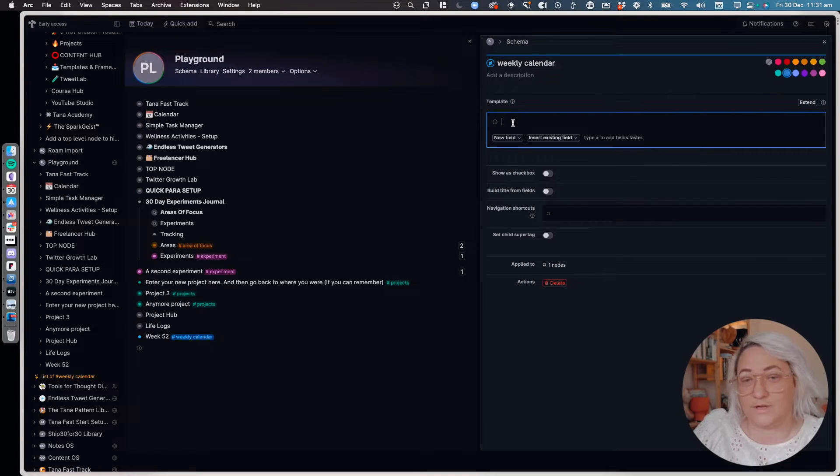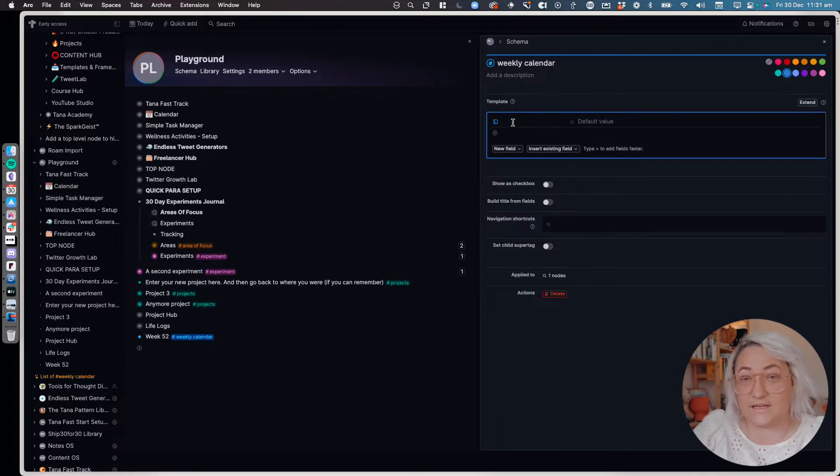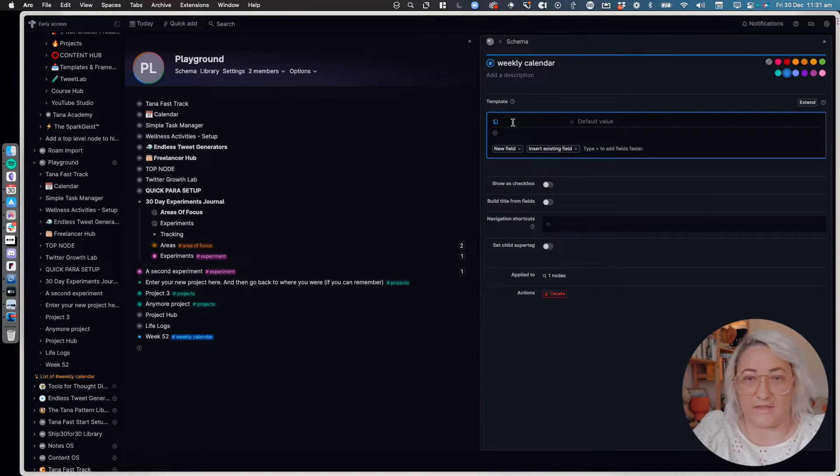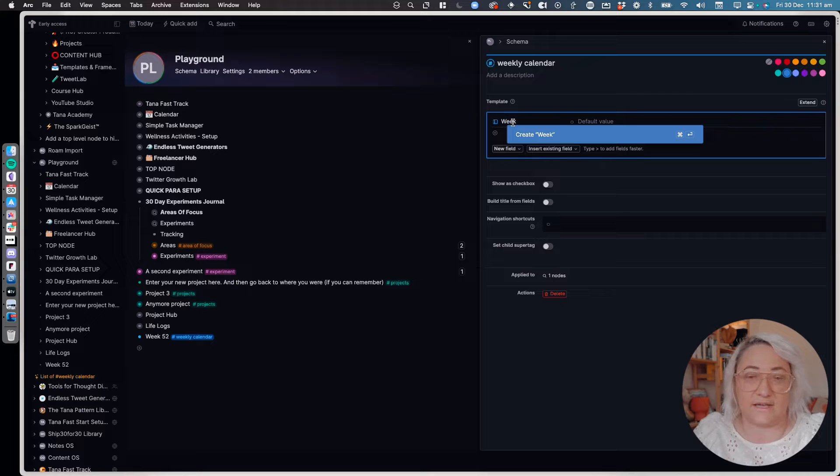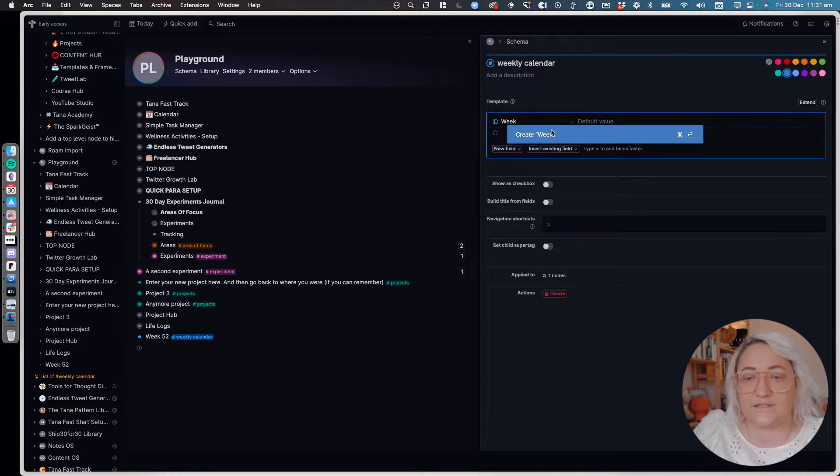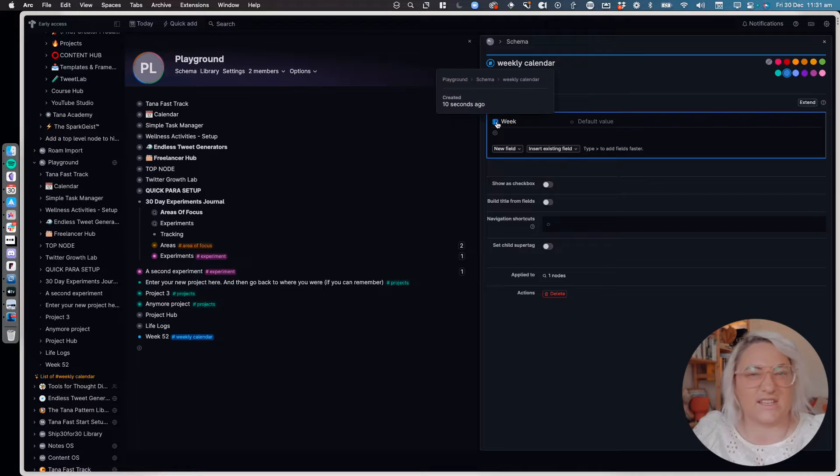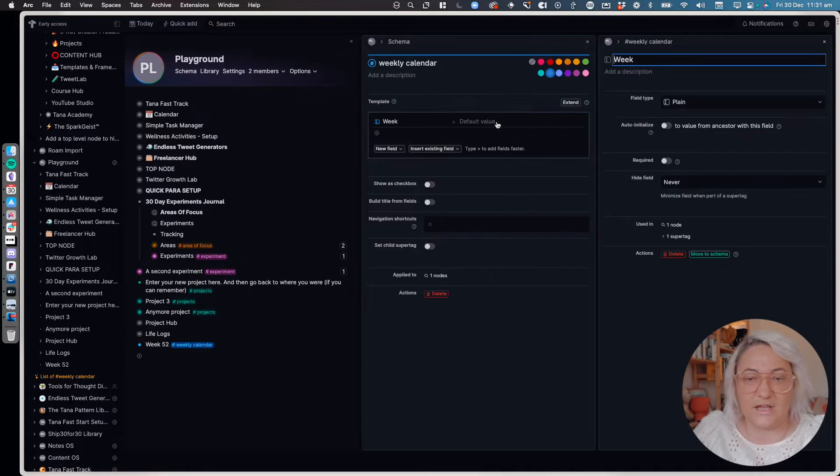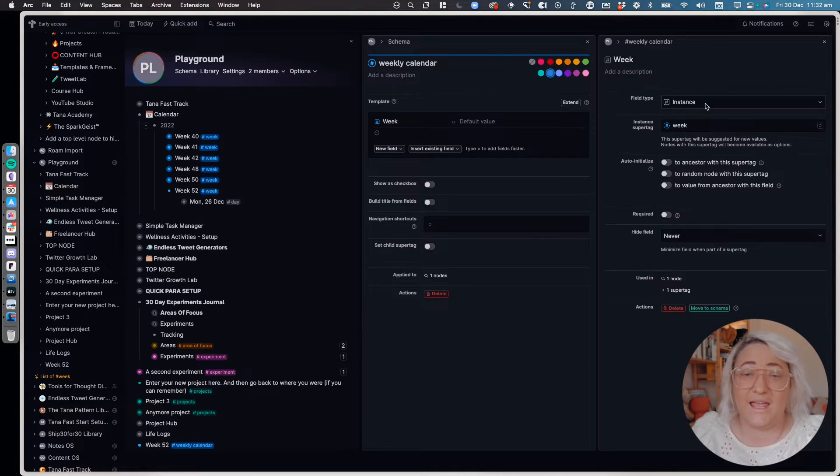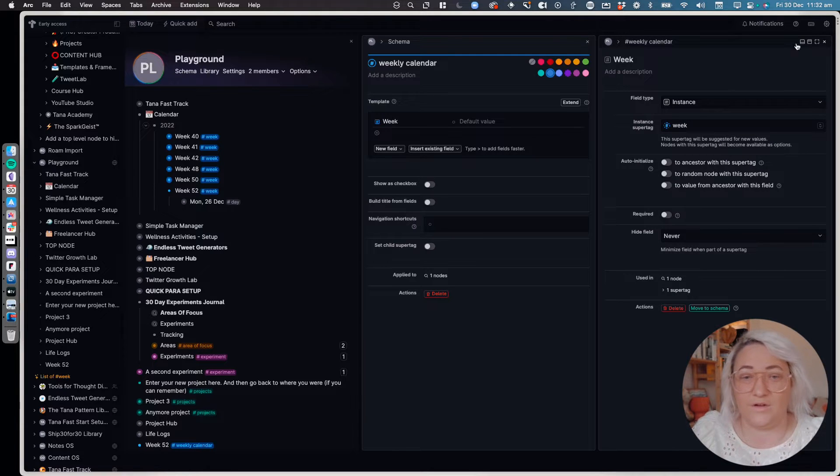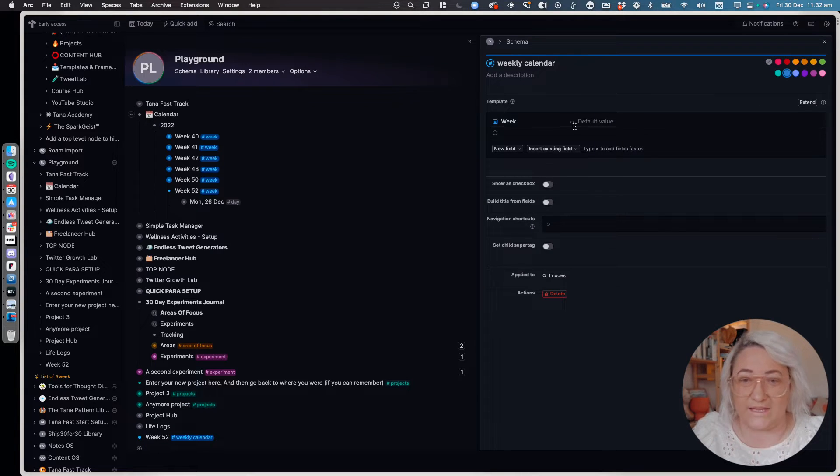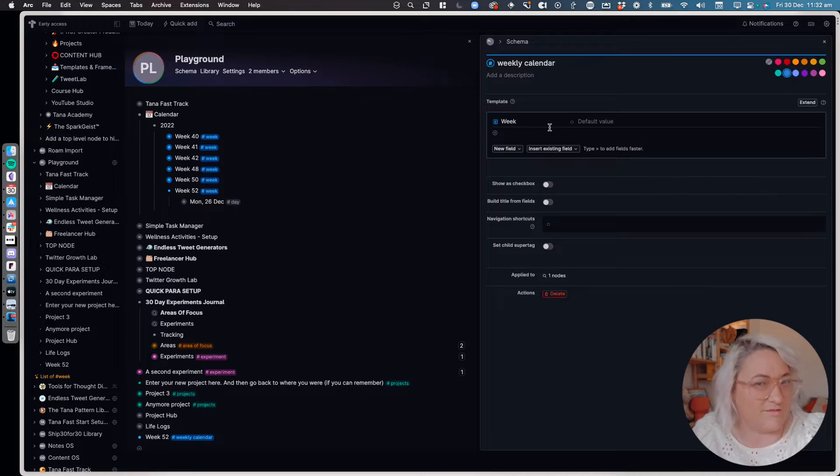What I ended up doing is I created a field that brings in the week—whatever the week is, that actual week tag. So I'm going to create that and then come in and just configure that field to be an instance of week. And so that is then going to bring in any of your week, which is then going to be how we're going to build the title of this node.